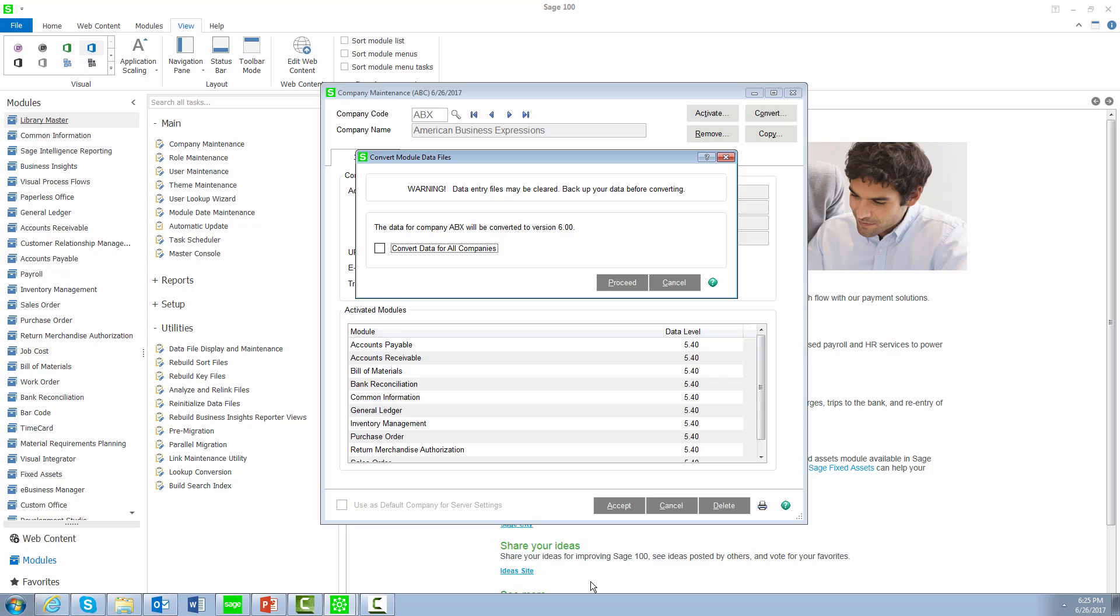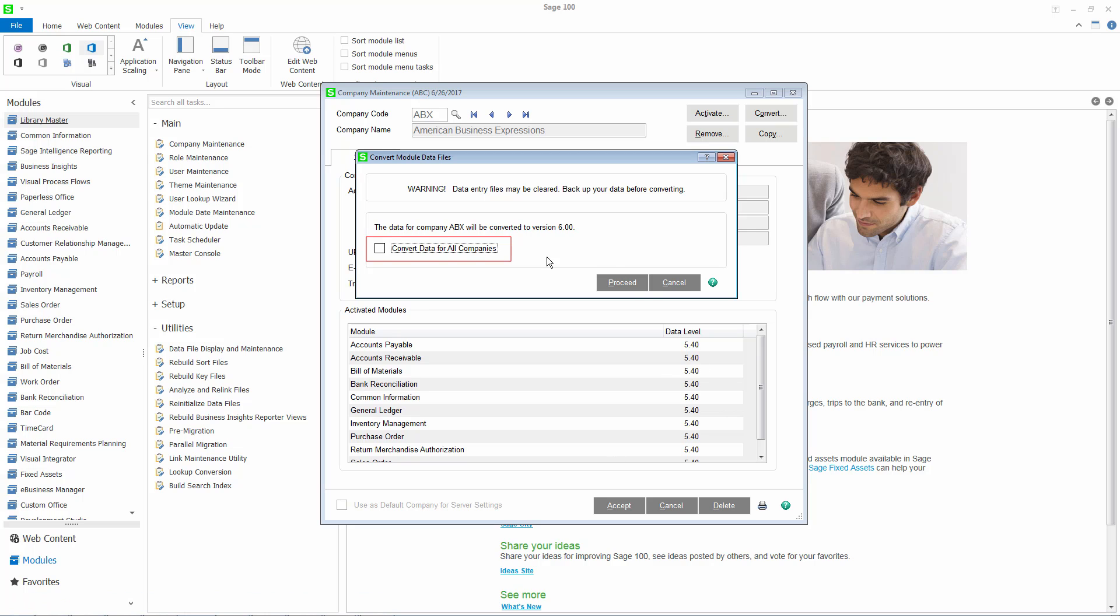Companies that include payroll will need to be converted individually. In Company Maintenance, if you choose the option to convert data for all companies, a message will display if one or more of your companies includes payroll.